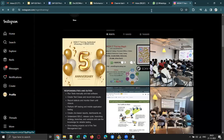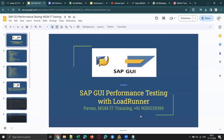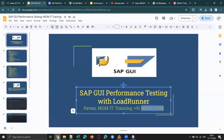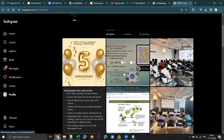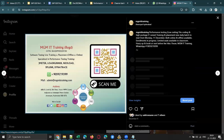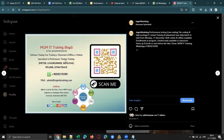Please save my WhatsApp number and refer any friends or relatives who are looking for an IT career. Performance testing is a low-coding or no-coding IT career.